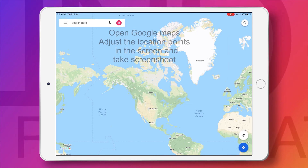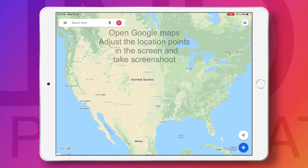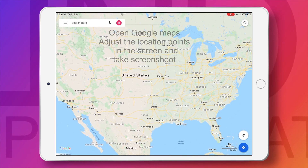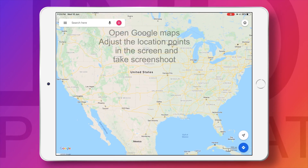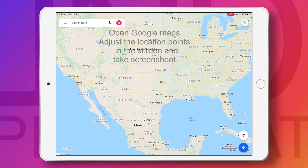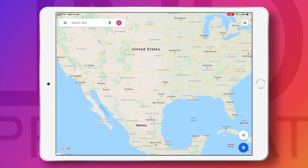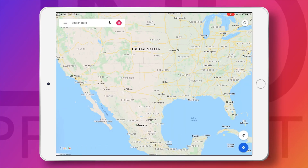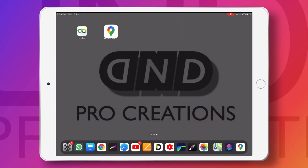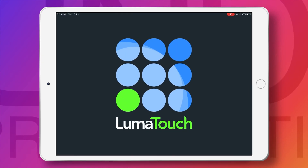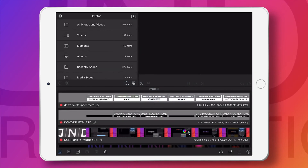Open Google Maps and search for your location where you want to take the screenshot. The screenshot should contain both the source and destination — from where the trip will start and where the trip will end. It should cover the screen, and you have to take a screenshot.